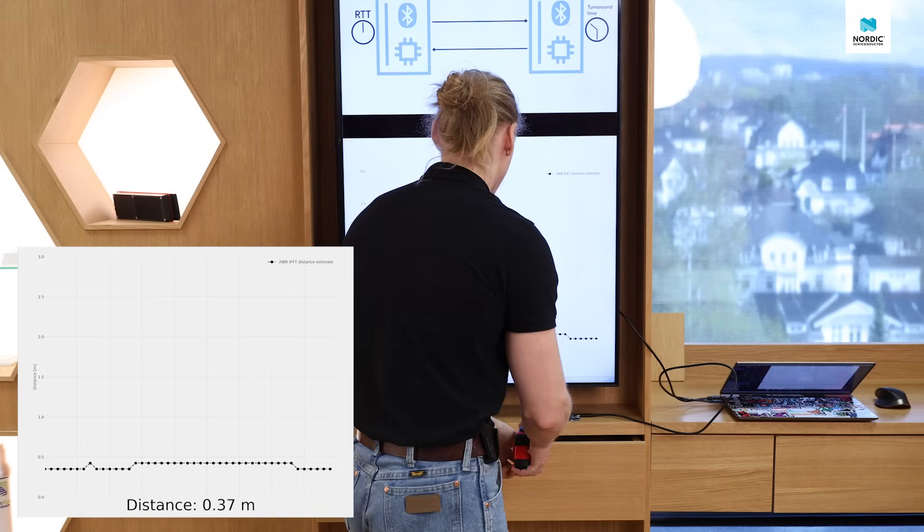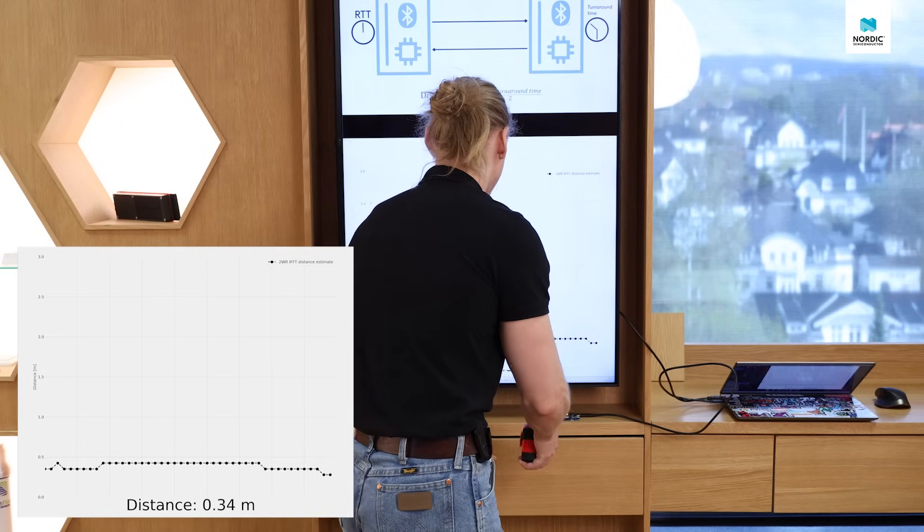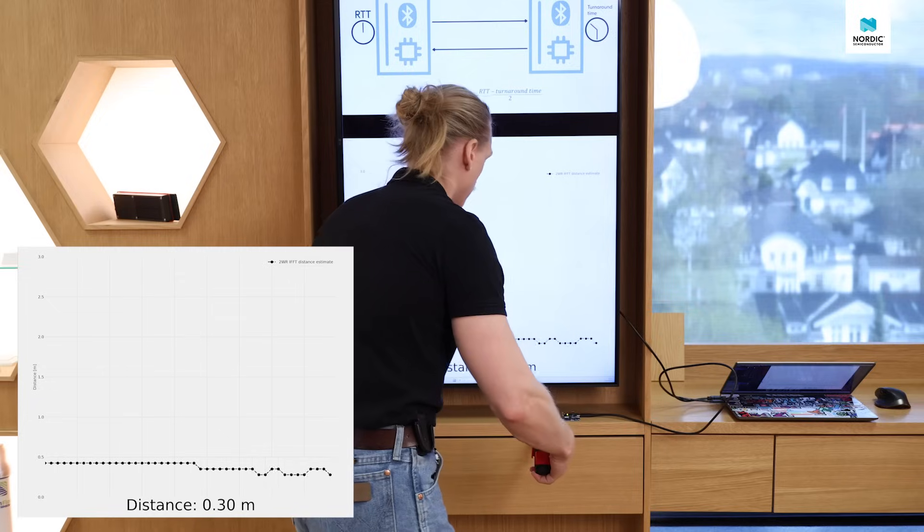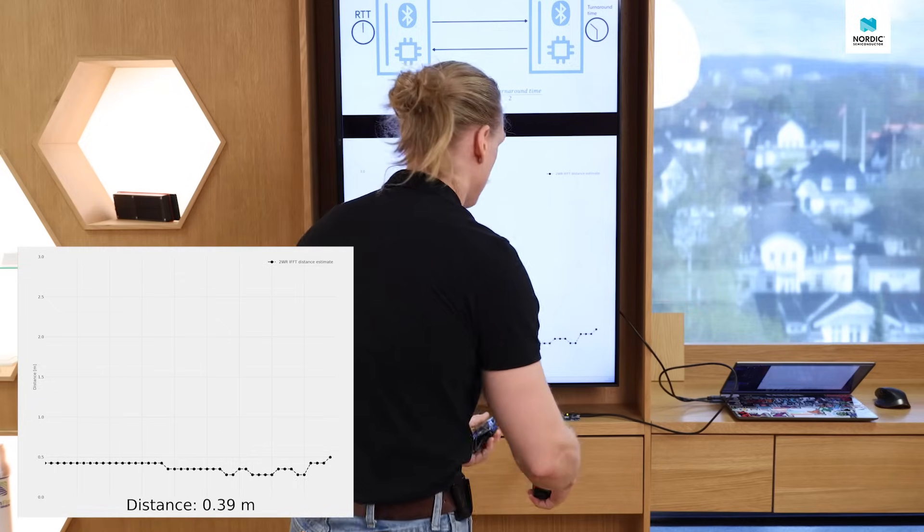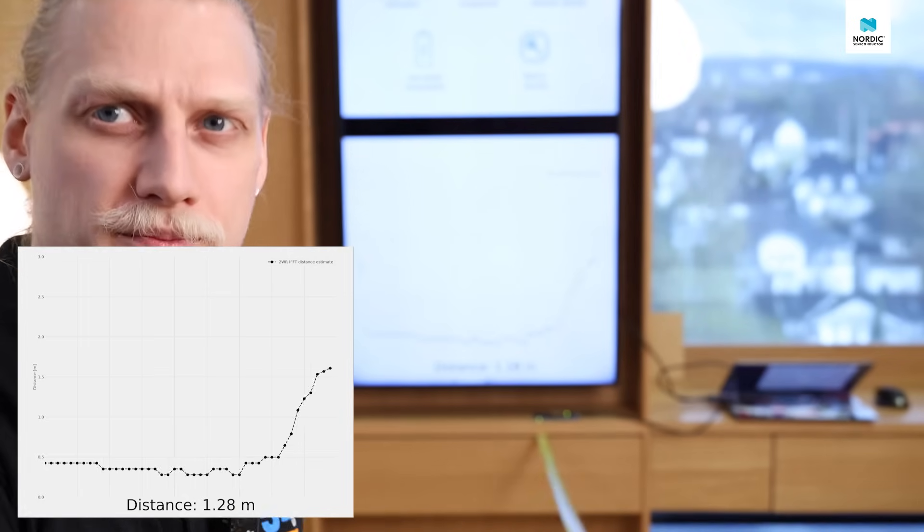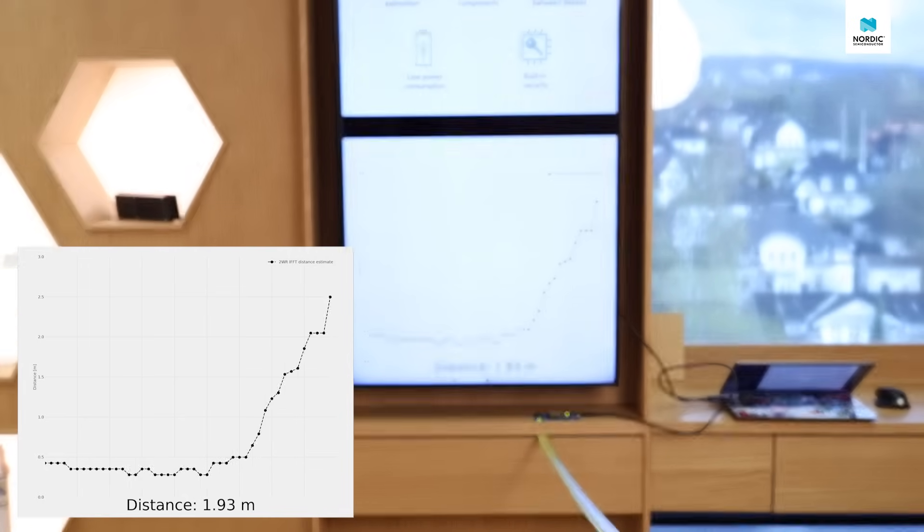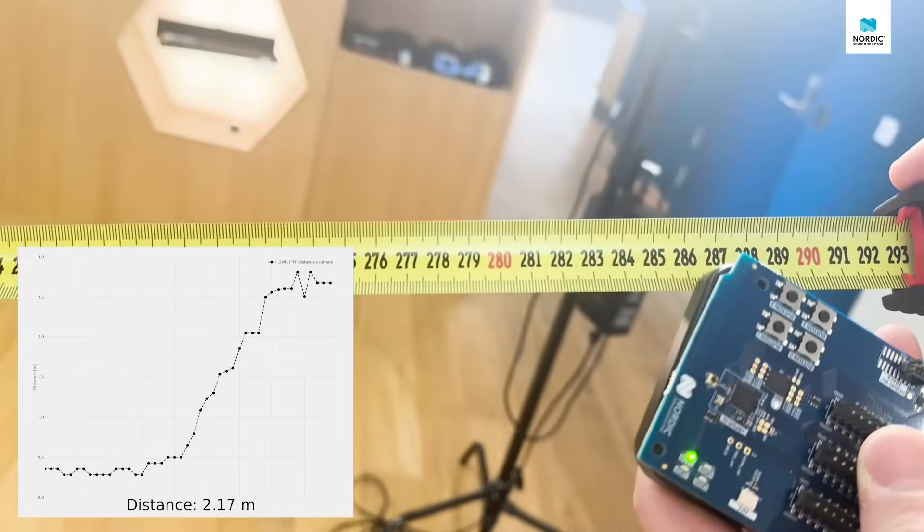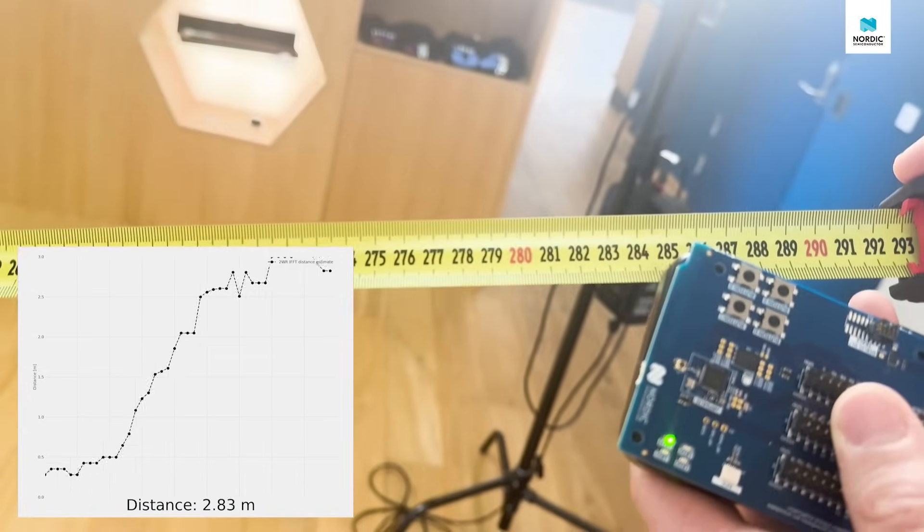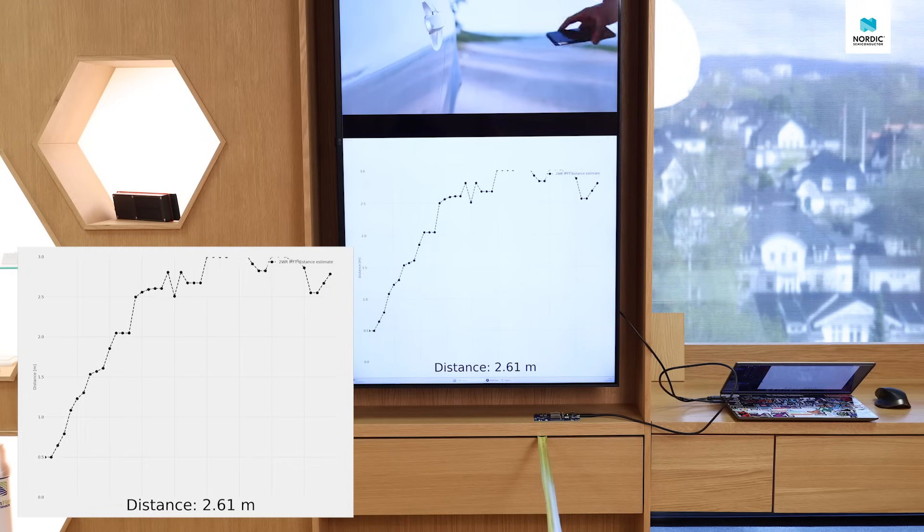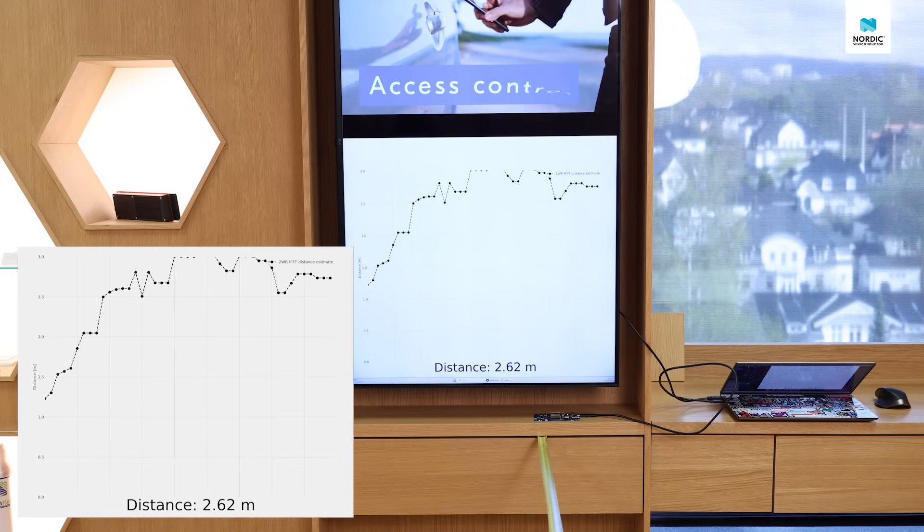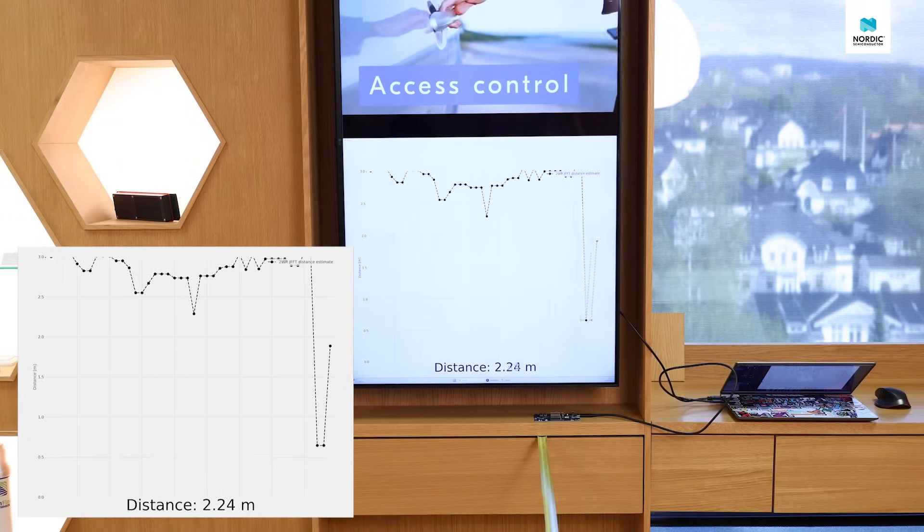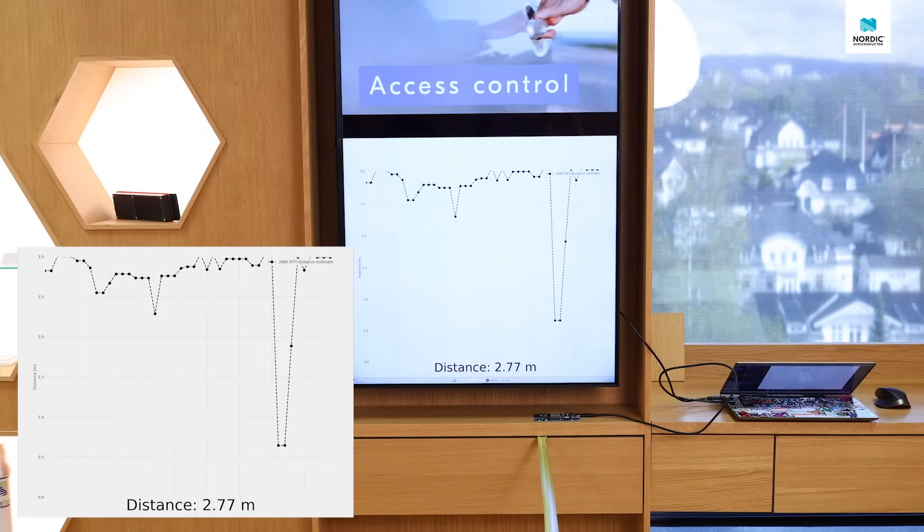Then we can move our reflector up close to the camera where it's about three meters away, and we can see that the channel sounding is saying about the same as the measuring tape.